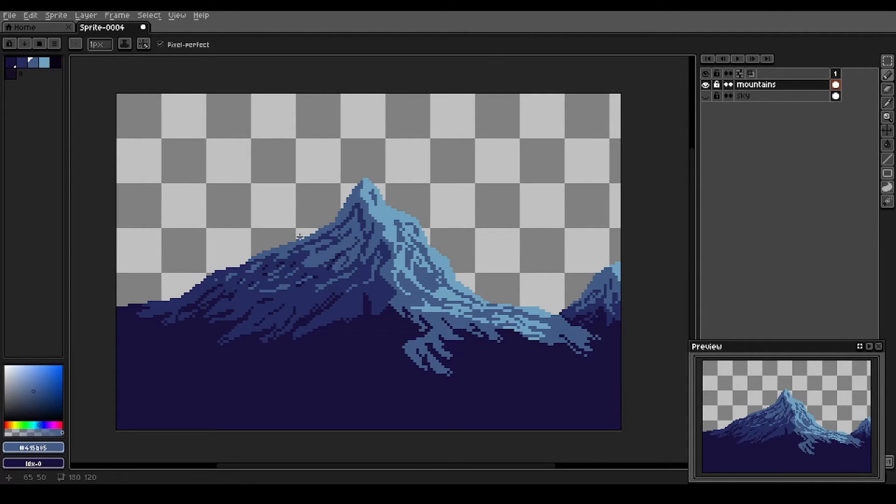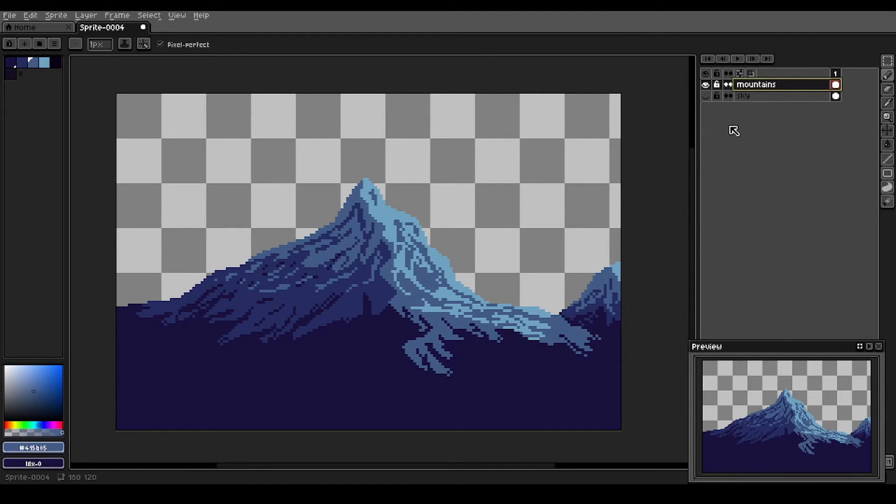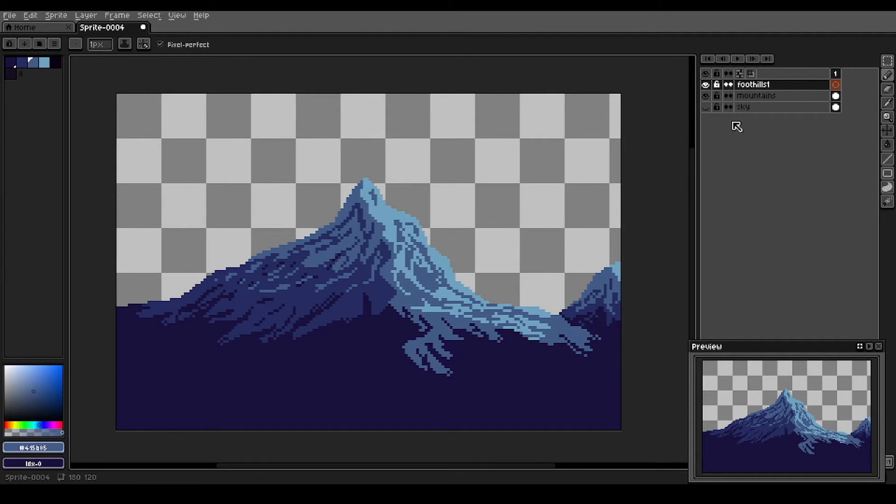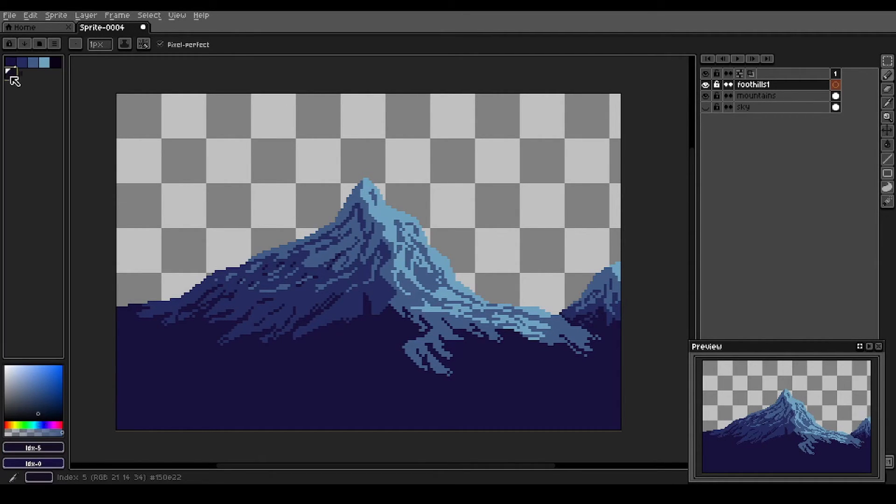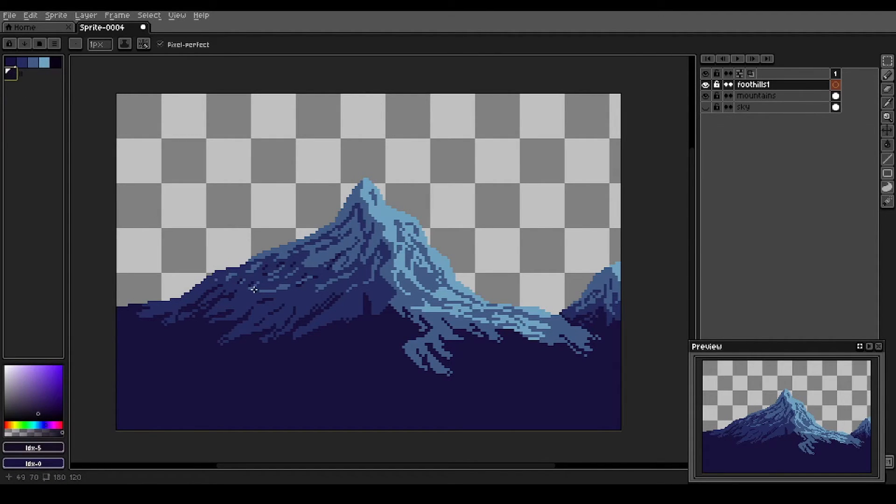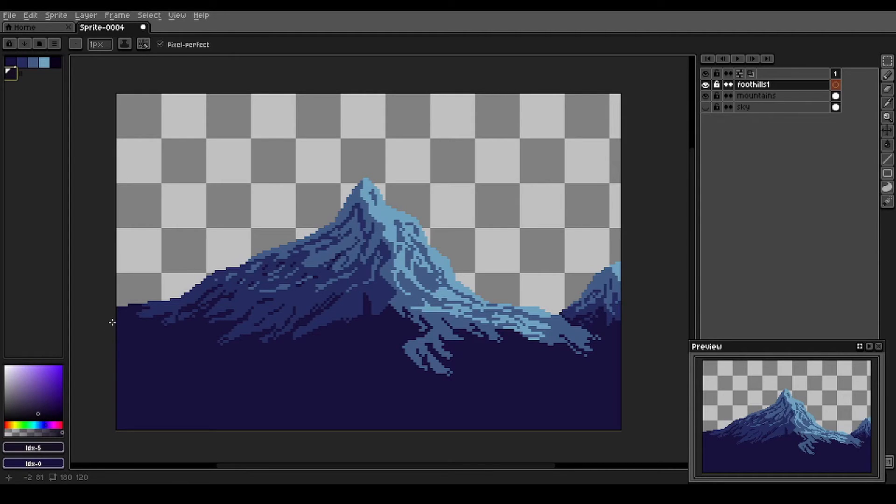But we're not just going to leave these mountains here. We want to put some foothills in front of them. So we're going to create a new layer, name it foothills one. And we'll use this dark purple, not quite as dark as this purple here. This is going to be our first layer of foothills. So we'll just kind of draw in some foothills.